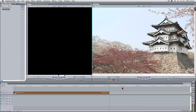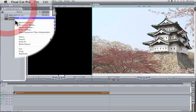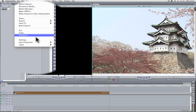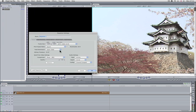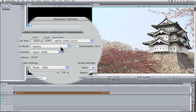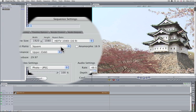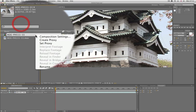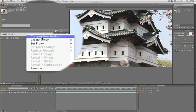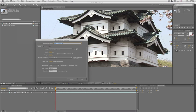You can then check in Final Cut under your Sequence Settings by right-clicking, going to Settings, where you've got your Pixel Aspect Ratio here, and also in After Effects under Composition Settings here.